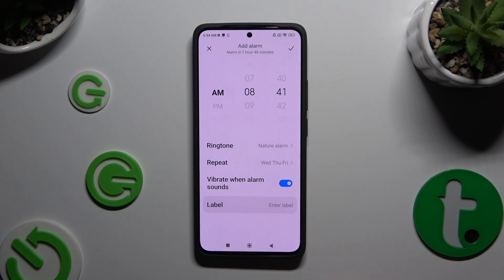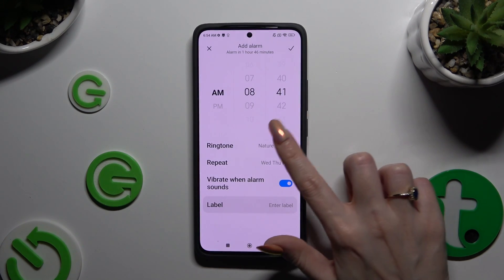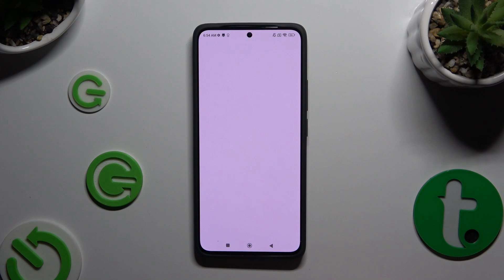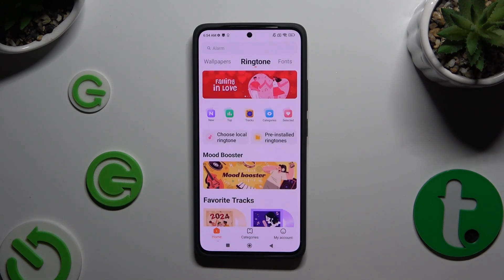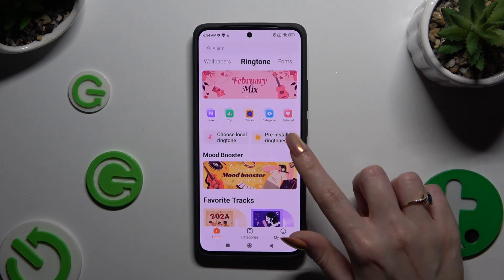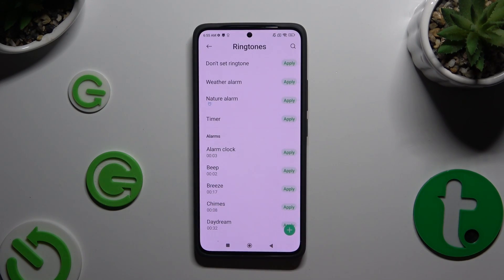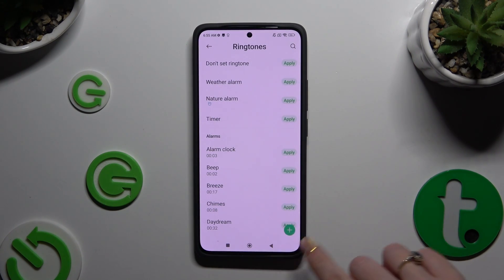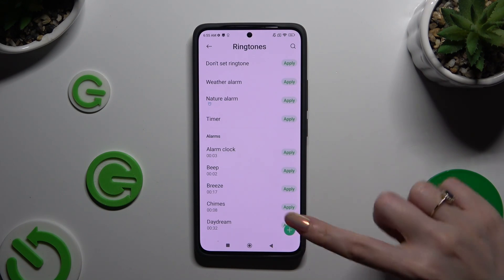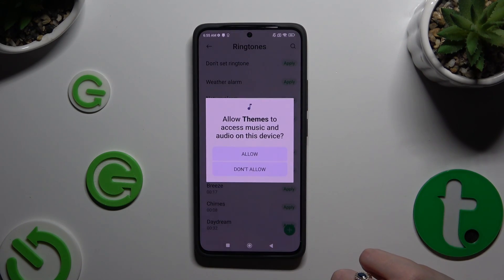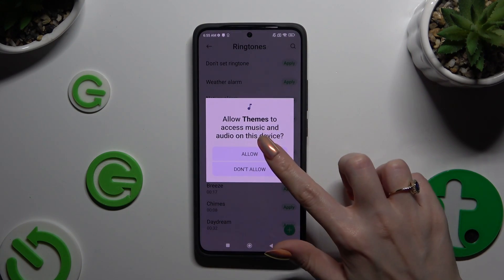Now click on Ringtone. Click on Pre-installed Ringtones. To add any song from your device, use the plus button at the bottom right corner, then hit Allow.